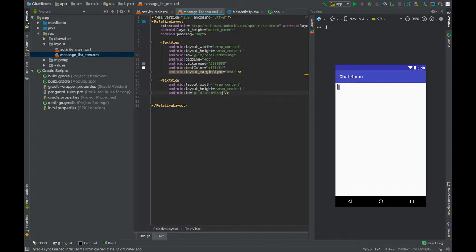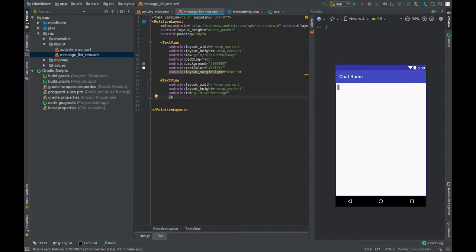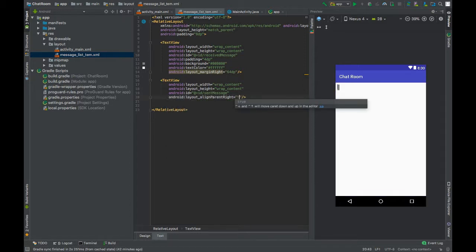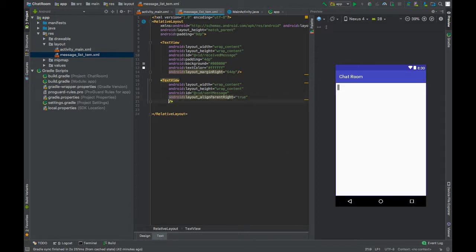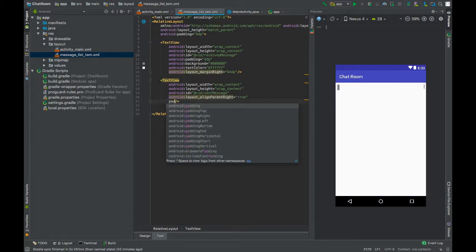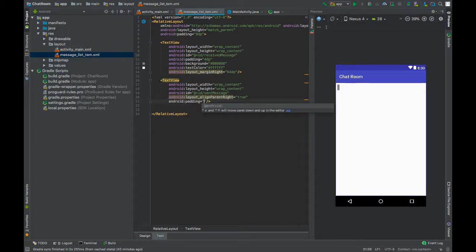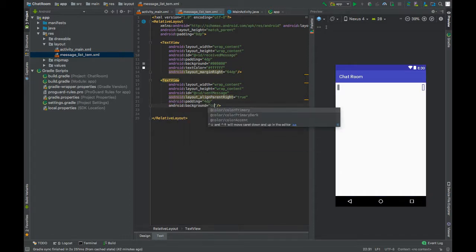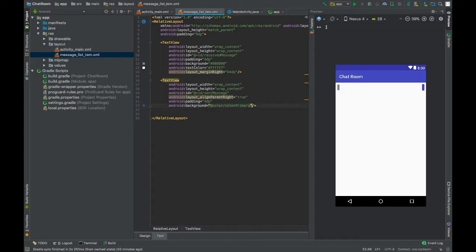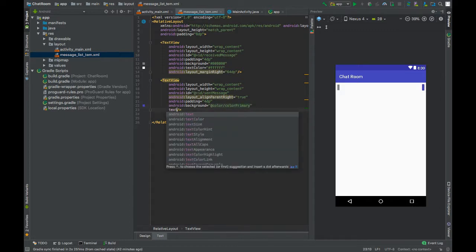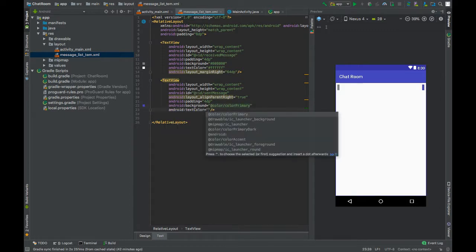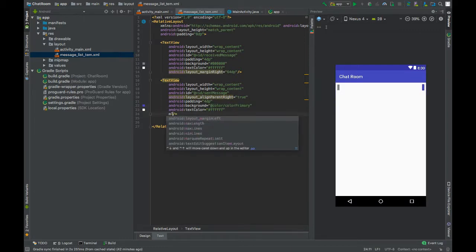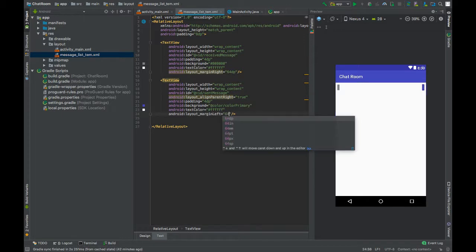Set alignParentEnd to true. Give this a padding of 4dp. Set background to colorPrimary and text color to white, and margin left 64dp.